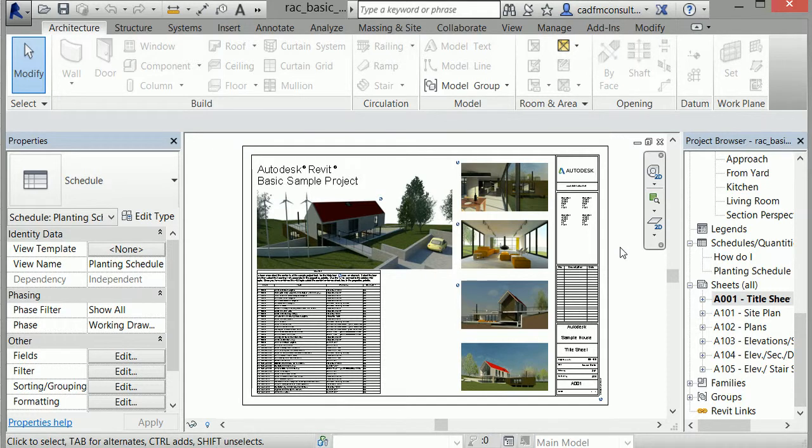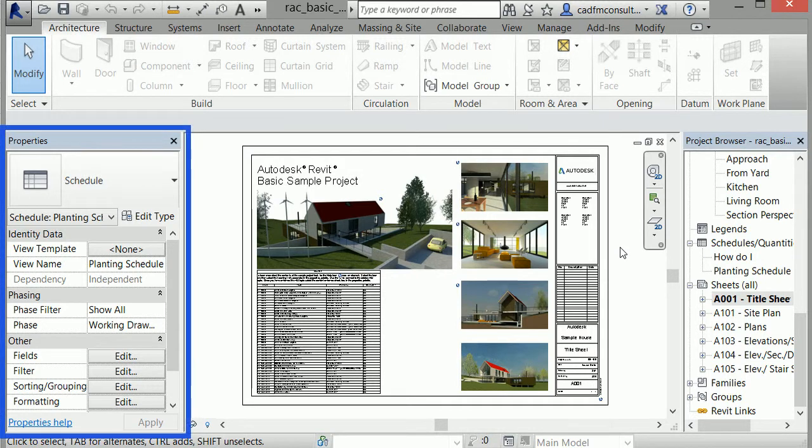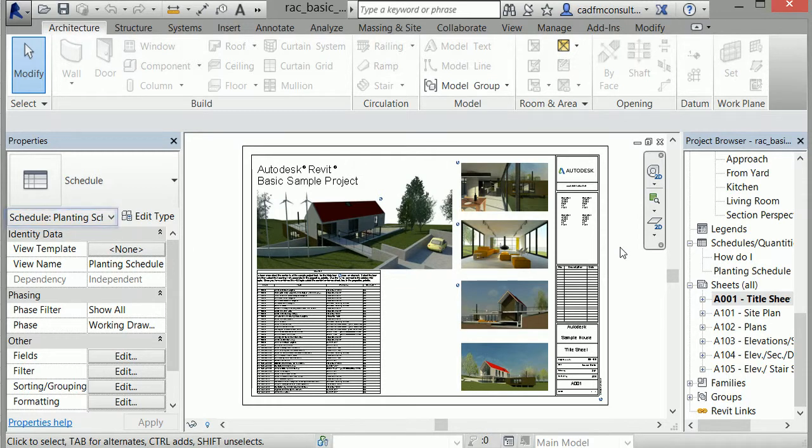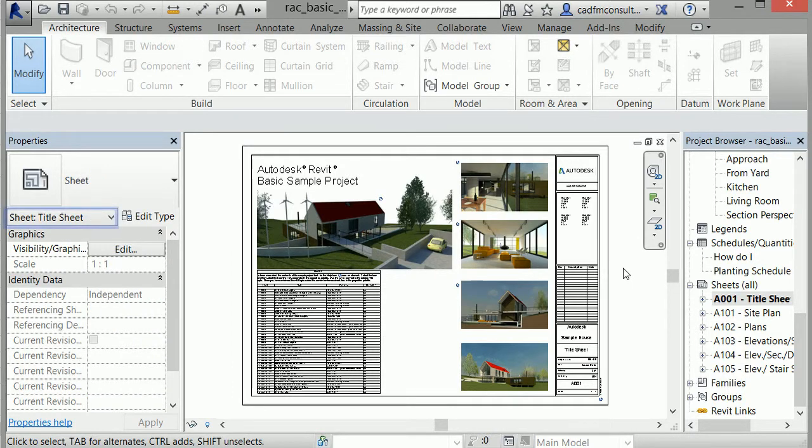I have set up the screen so that the Properties palette appears on the left-hand side. Currently, it is showing a schedule. Clicking in this sheet area changes the Properties palette to include the information on the title sheet.